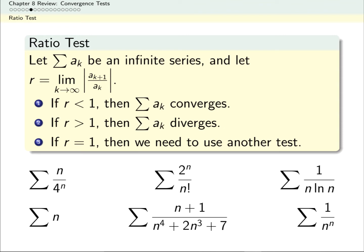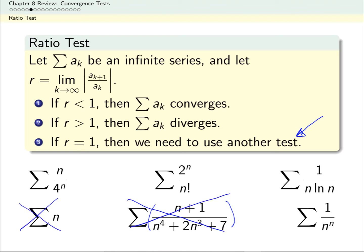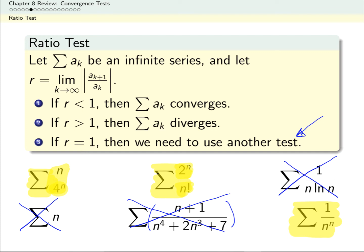One thing to know about the ratio test: whenever you try to use it on a sequence whose terms are rational functions, it will always be inconclusive. So the ratio test won't help with those two series. For a similar reason, trying it with 1/(n·log n) would give r = 1, which isn't helpful. On the other hand, the remaining three are great candidates. One series has 4^n, which reminds us of a geometric series, so that's a great candidate. Another has a geometric-like piece plus a factorial — excellent for the ratio test. The last one would also work, and could additionally be a good candidate for a comparison test.